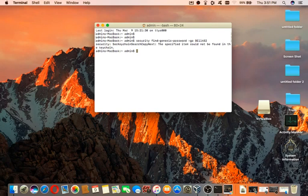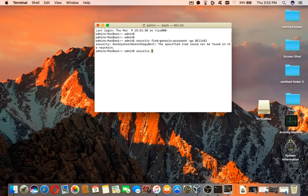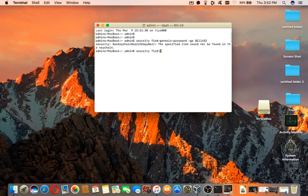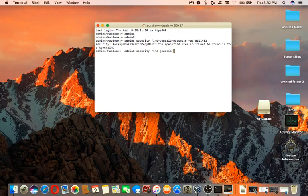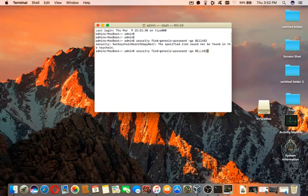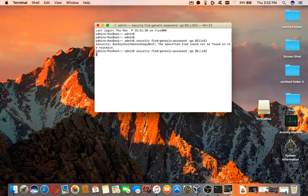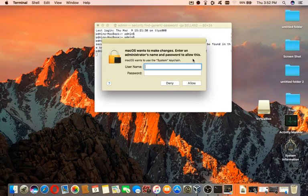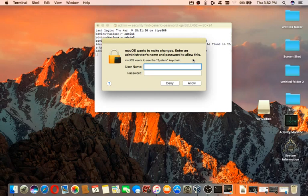What do I do on here? Security. Fine. Generic. Password. Space GA. Space GA. Okay, now that works. Sorry. I don't know what I'm doing. Okay, so now you need to enter your admin name and password.